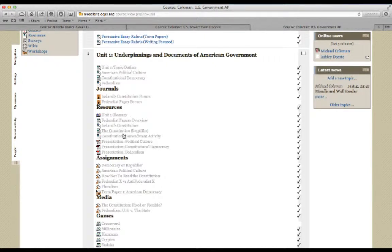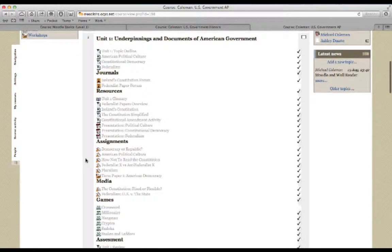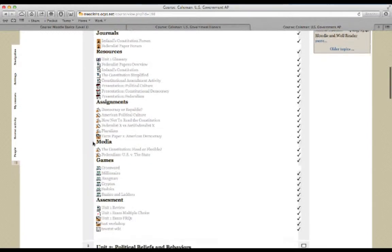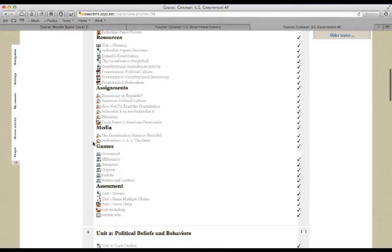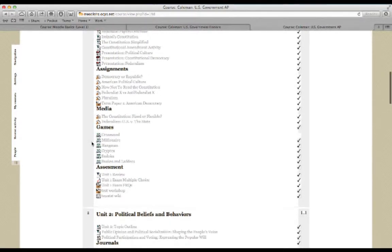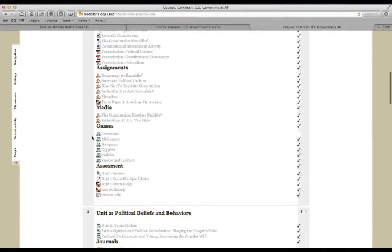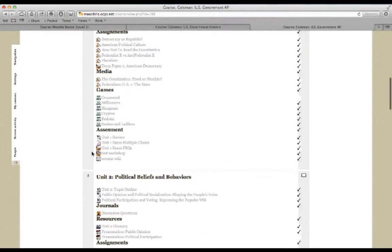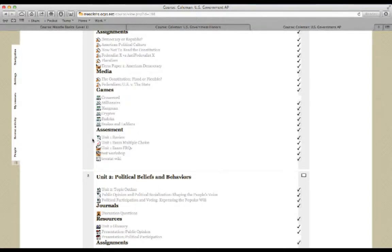This includes things like the presentations that I give in class. These are online assignments that I've created for the students to complete. Under media, I've posted a link to a couple of web video series I'd like for them to watch. I've even created a couple of games based upon some vocabulary words that I added to the course. And finally, when they're all done with the unit, they can take the unit one exam.